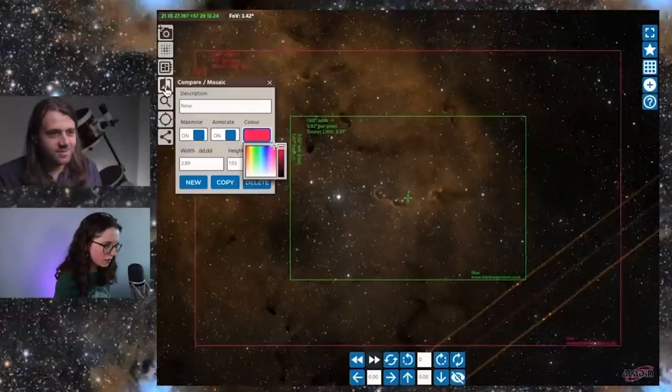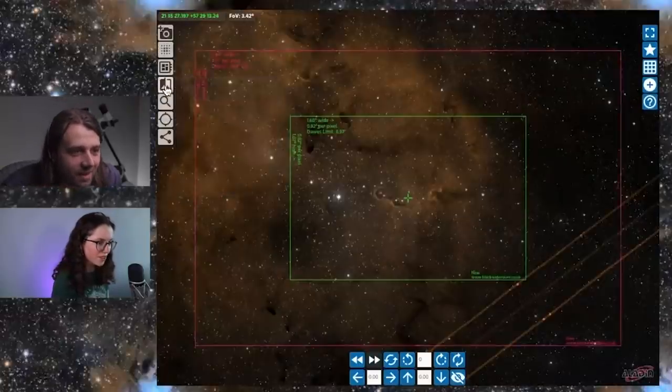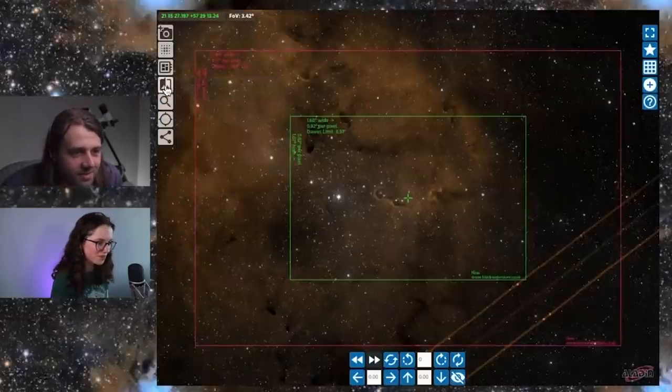So you mentioned earlier that we're going to be shooting this with the same camera but two different telescopes. Mine is a lot more wide field while yours is more narrow field. Let's actually take a look at how that looks, sort of pre-visualize it.